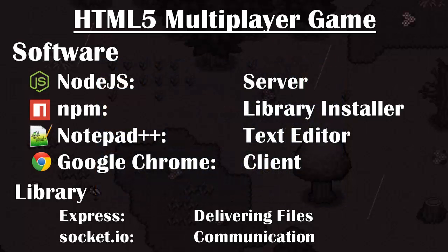The first thing I will be covering in this video are the softwares you will need to create your game. The first and most important software is Node.js — this will be the server. You will also need npm, which is the library installer for Node.js, and it comes with Node.js so you only have one package to download.